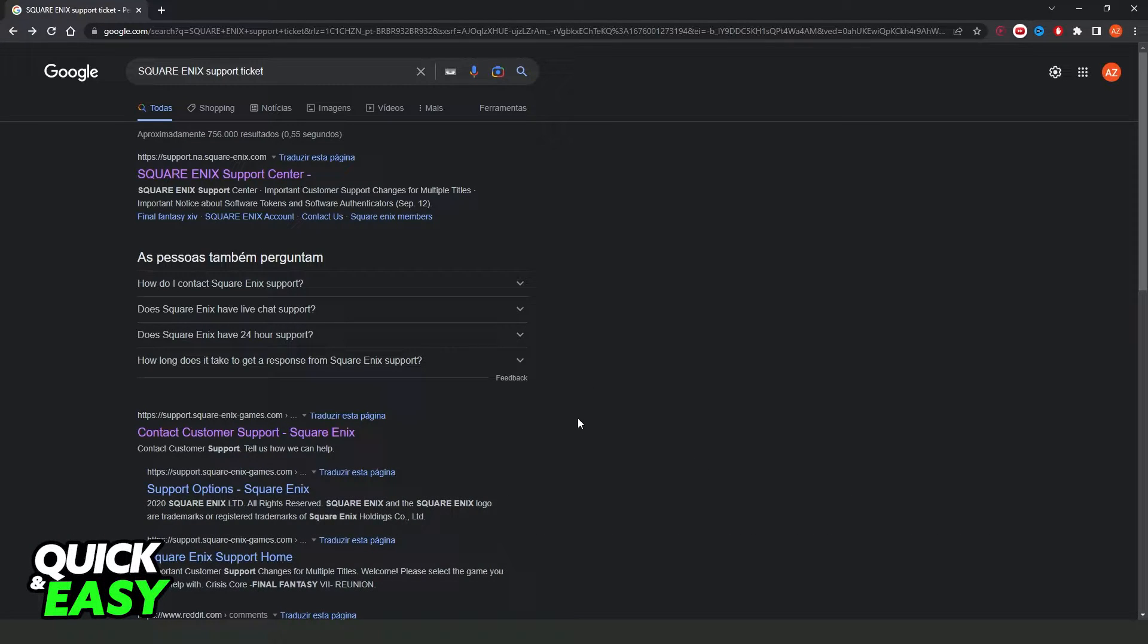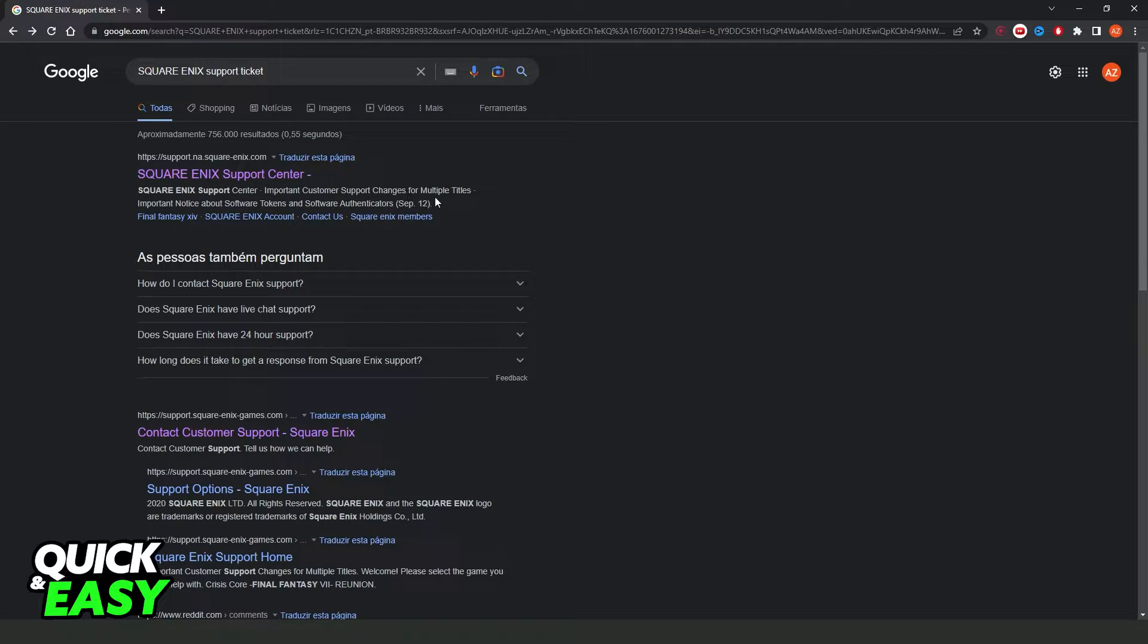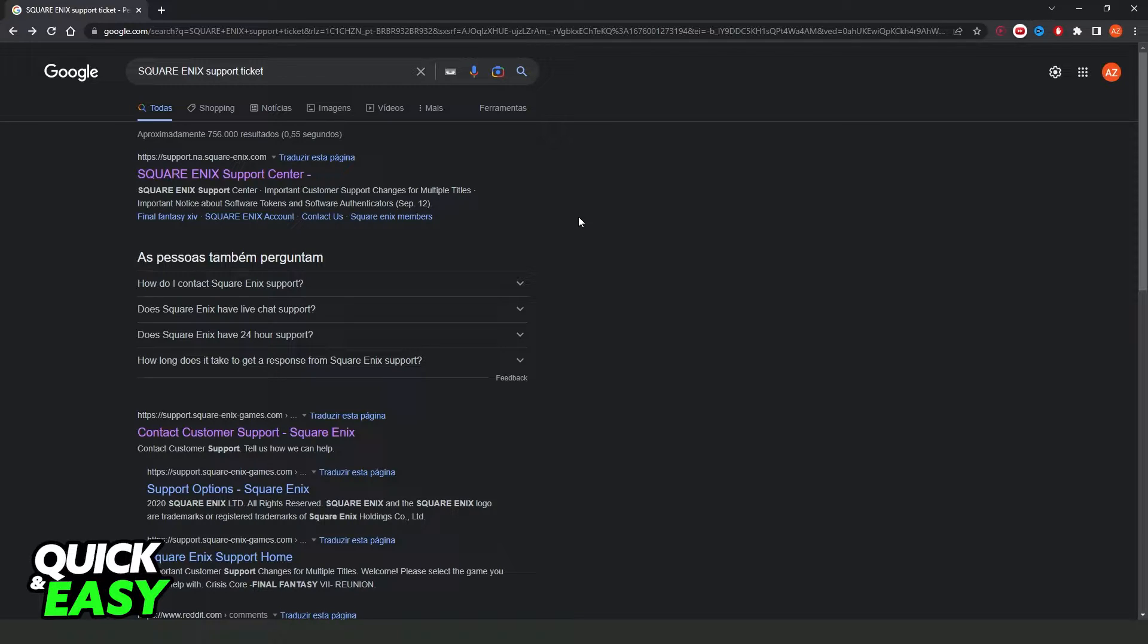First of all, I will demonstrate this on my Google Chrome, but it's the same process on any device. You can use any navigator or your phone too.